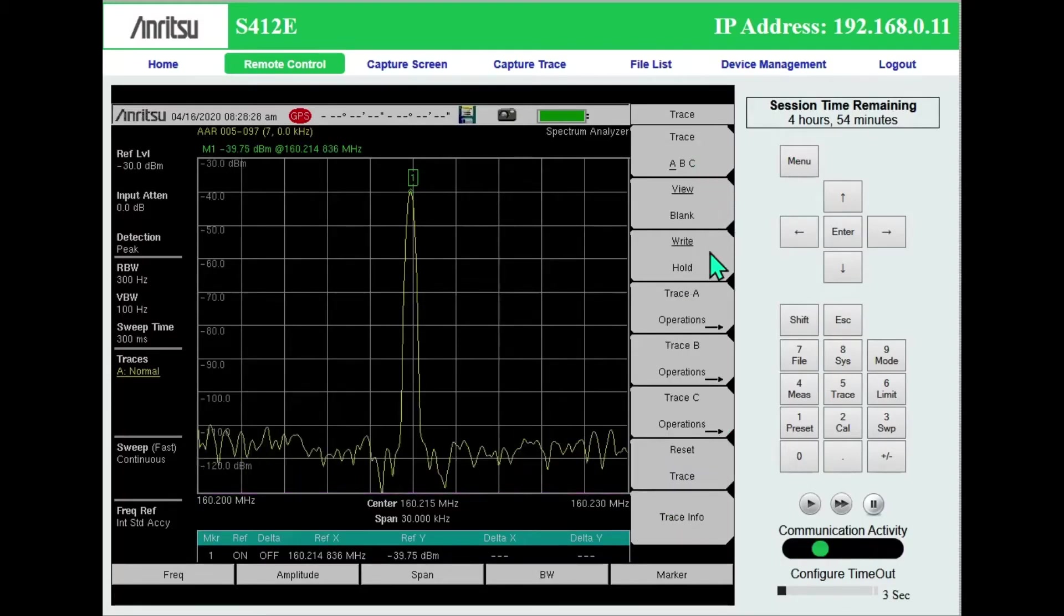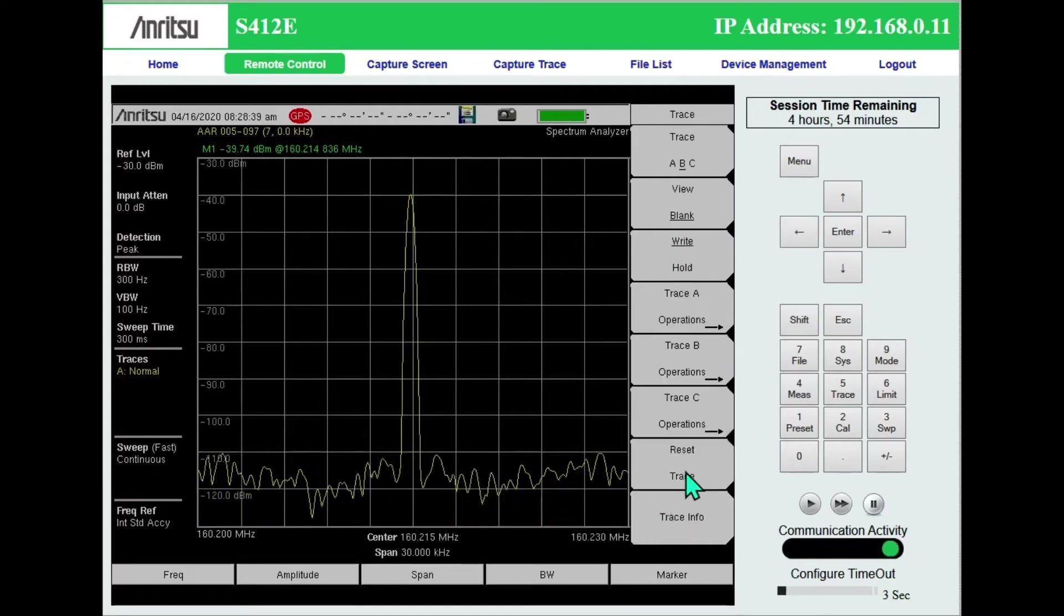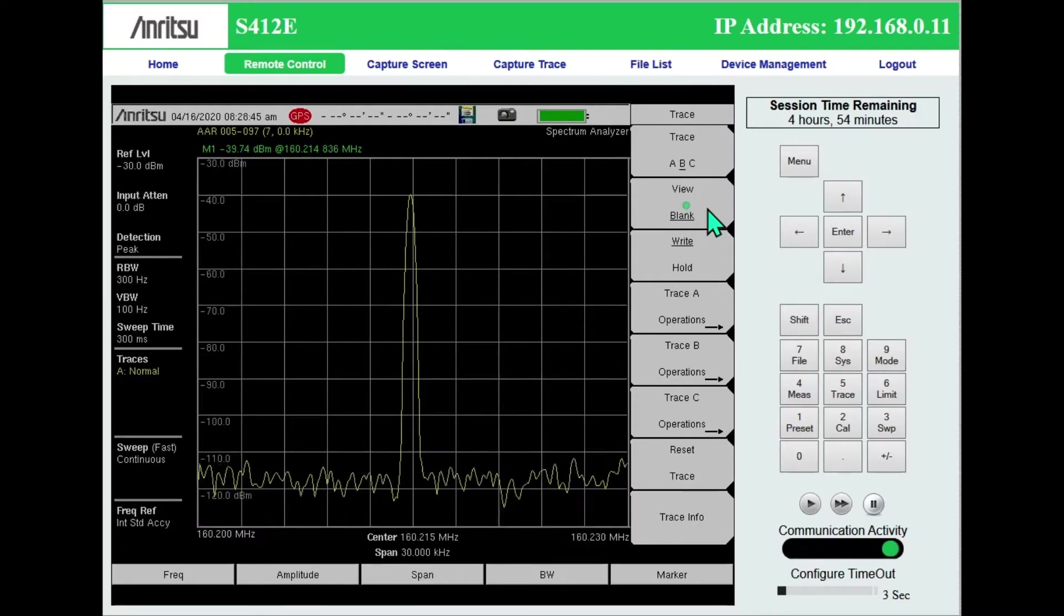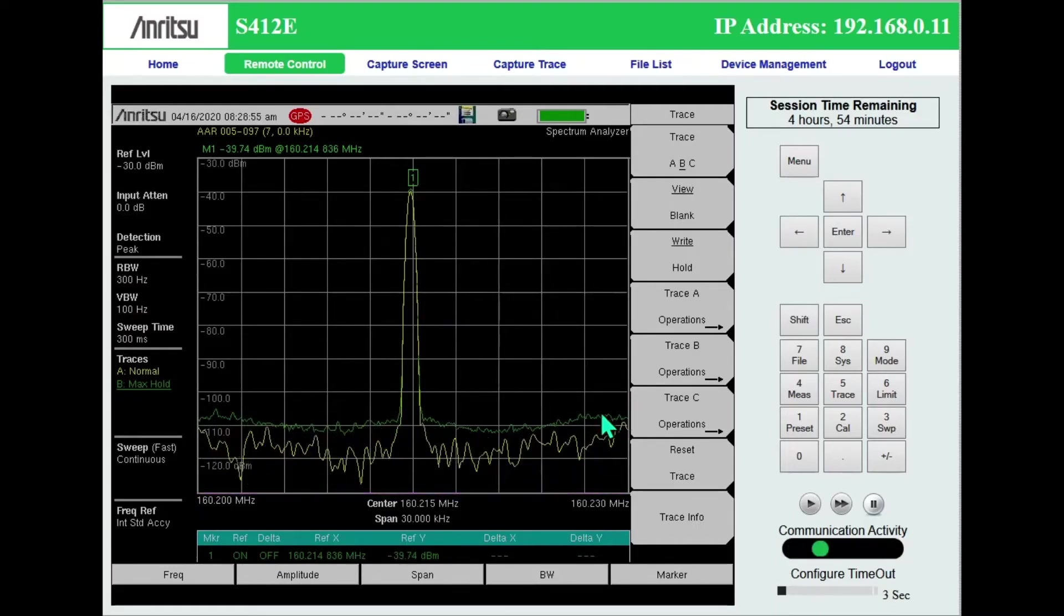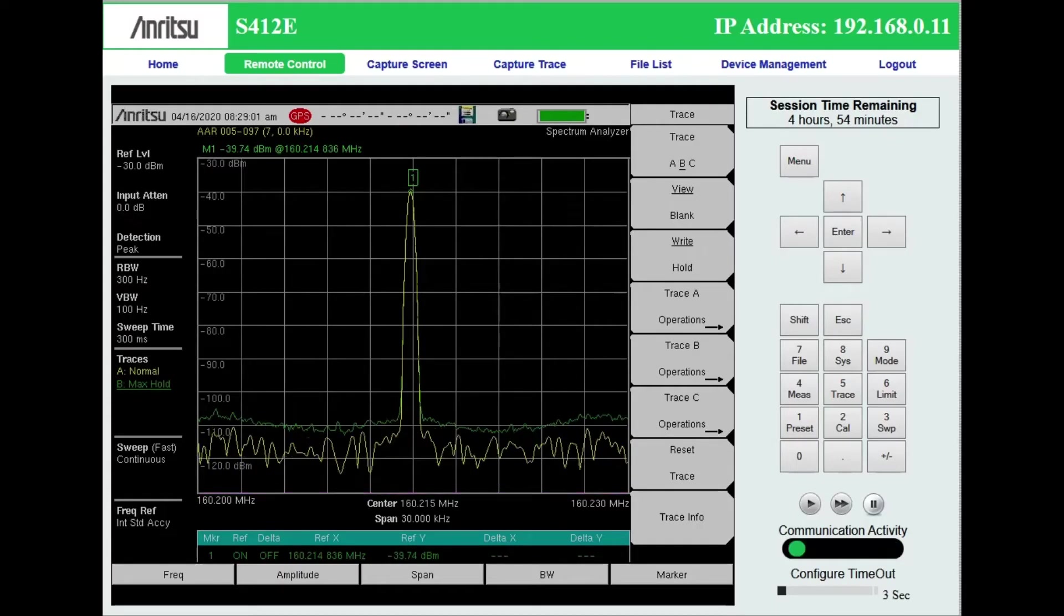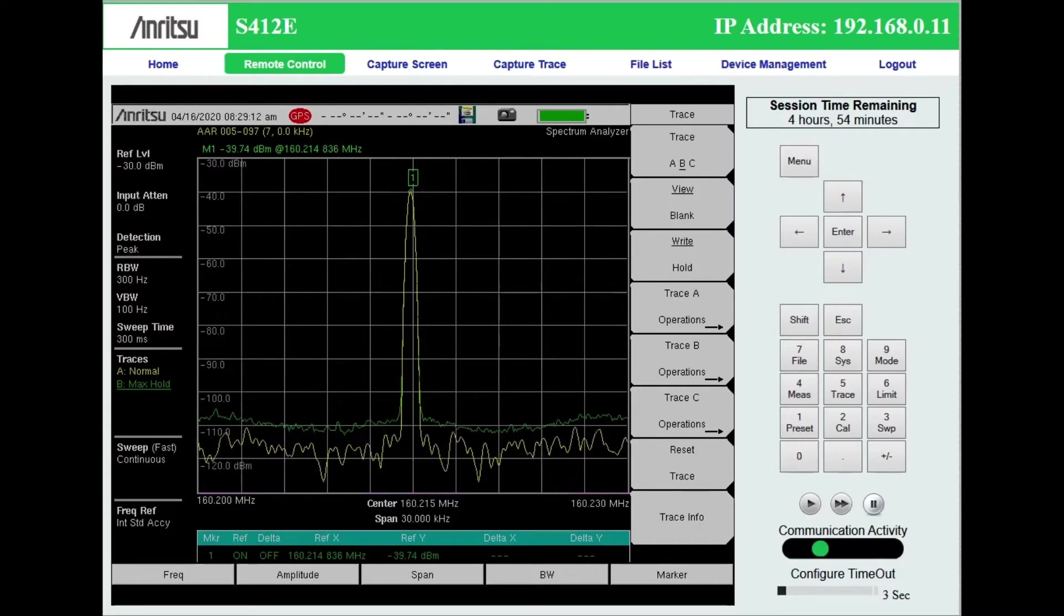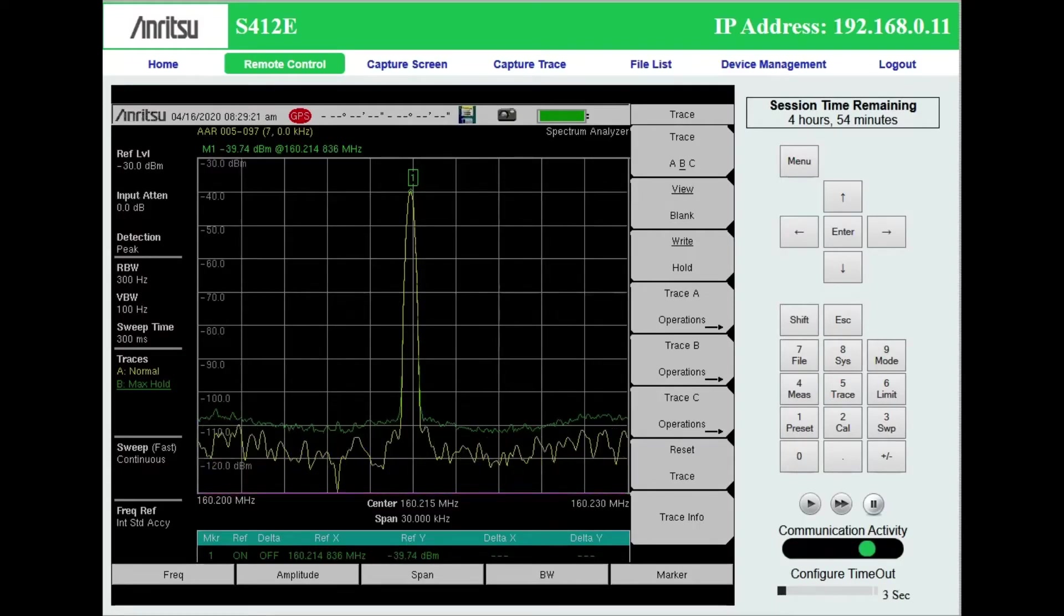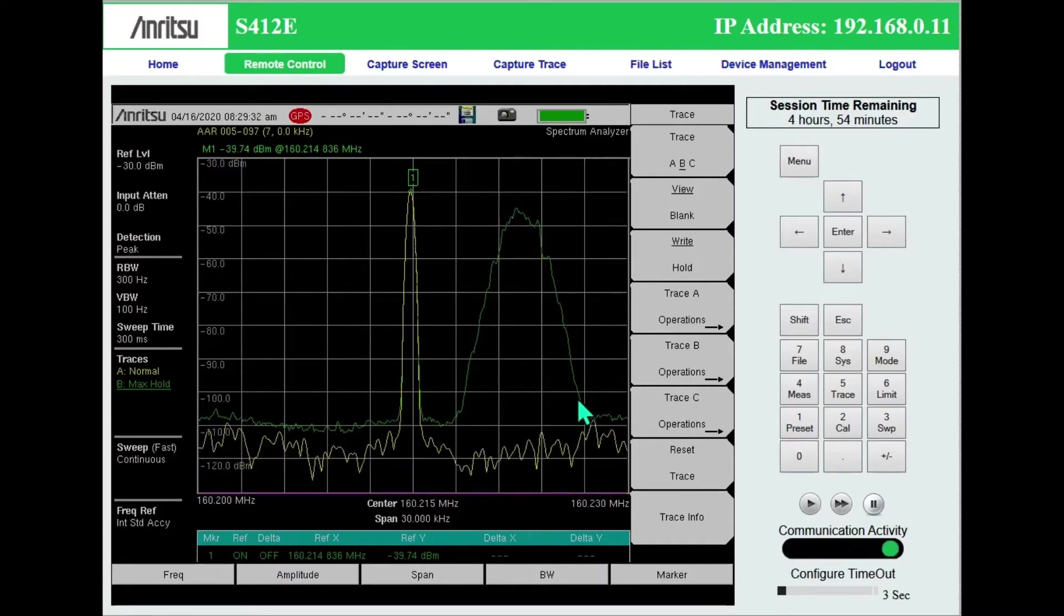Trace B, I'm going to typically set trace B to be a max hold. So right now I have that blanked out, turn it back on to view it. And that's the green trace. Any time the RSSI sweep makes a new maximum, it will show that in green. So I've got a portable sitting next to the S412E. When I key it up, it's going to be on AAR308, which is the NXDN frequency in between 007 and 008.